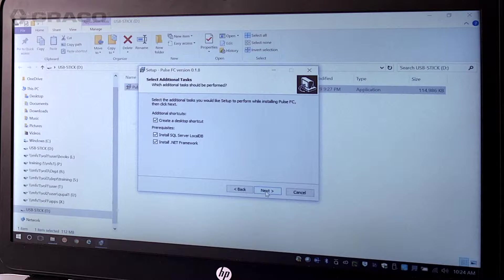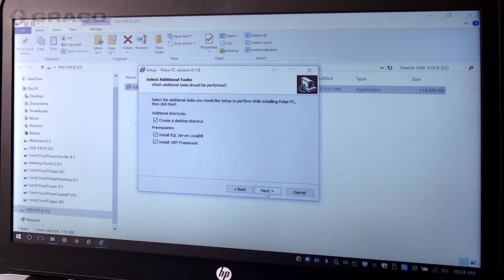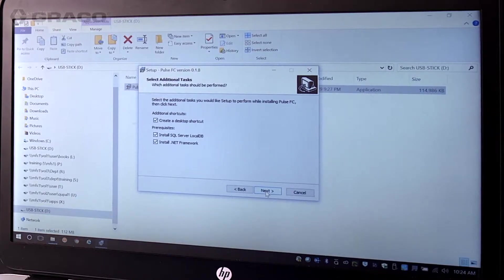If the application does not detect an install of SQL server local DB on application startup, the user will be prompted to run the SQL server local DB installer. Then hit Next and Install.